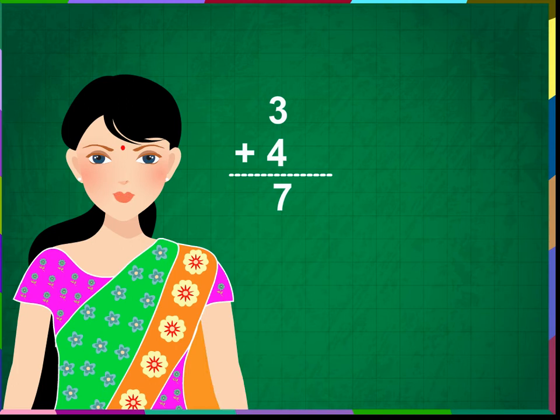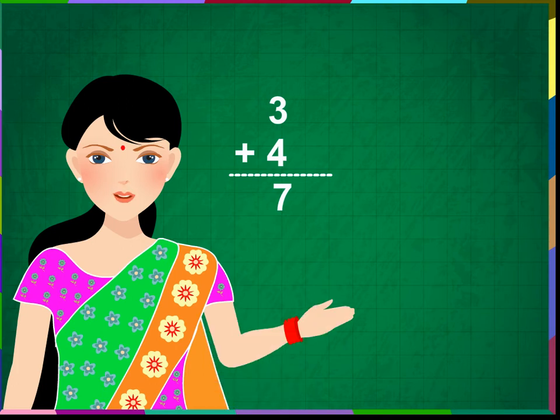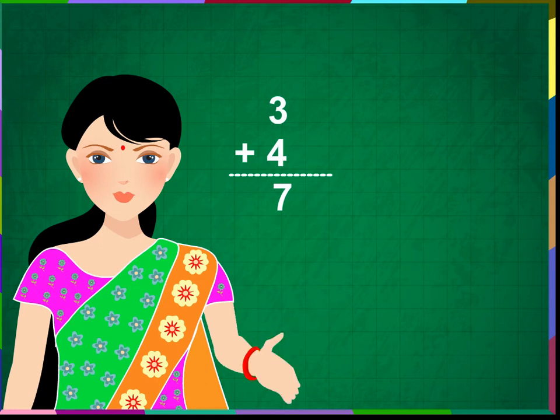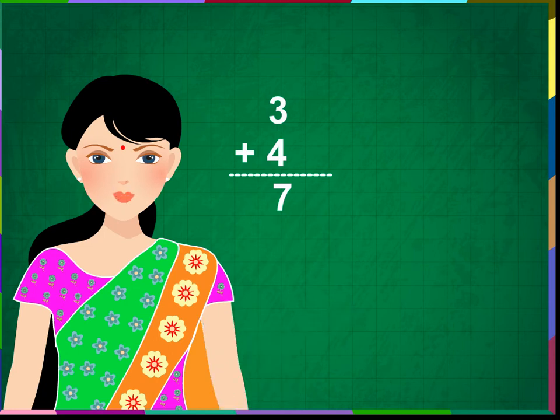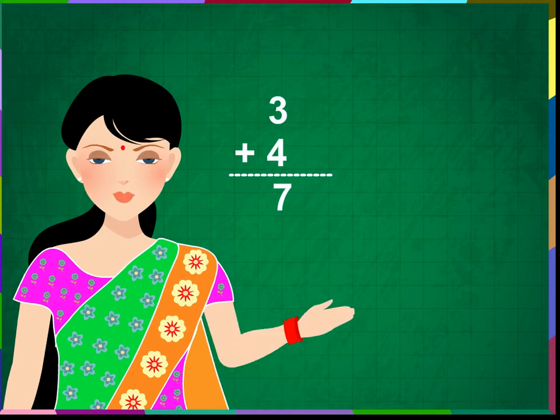Now, vertical addition is as easy as horizontal addition. We will use small lines in the side of the numbers and add those lines as we did before. Let us do these problems.